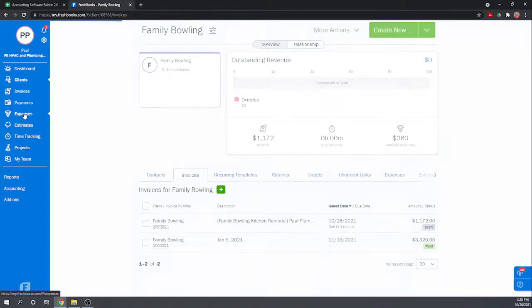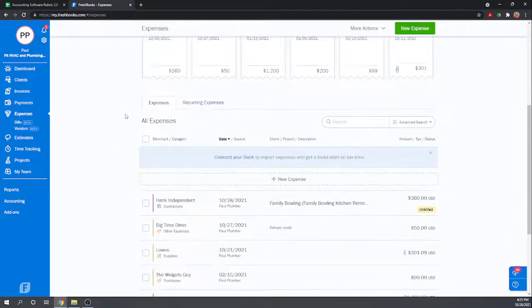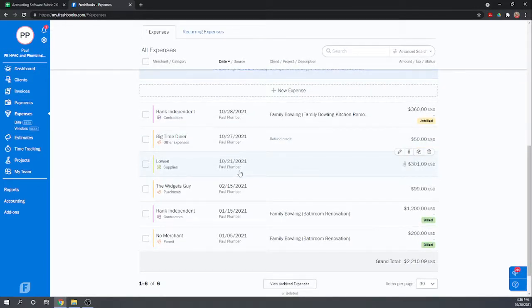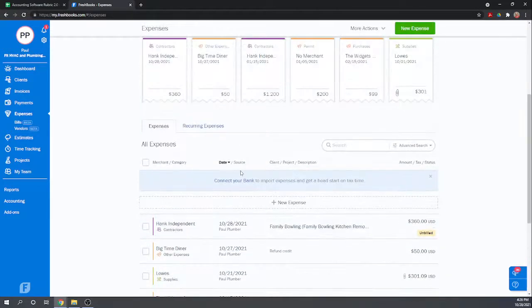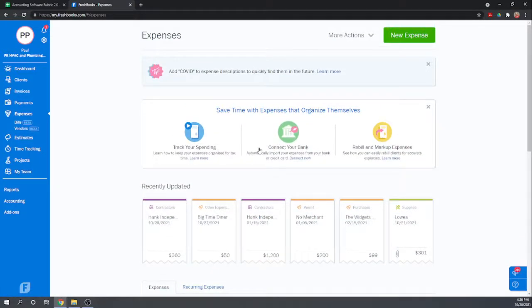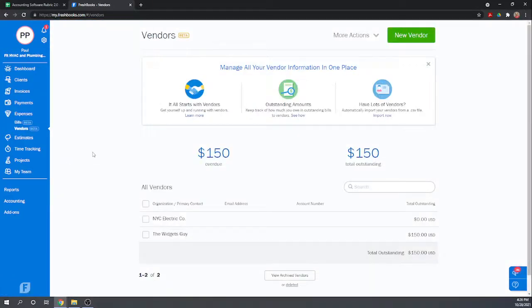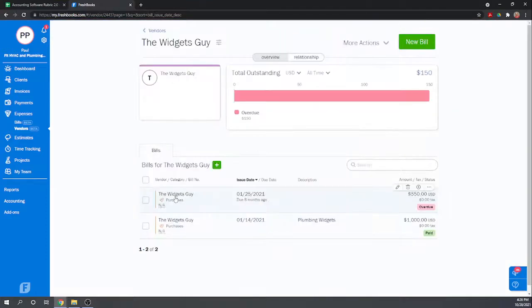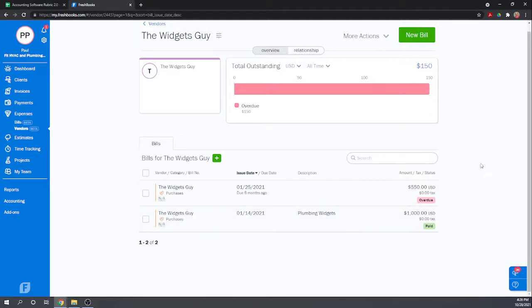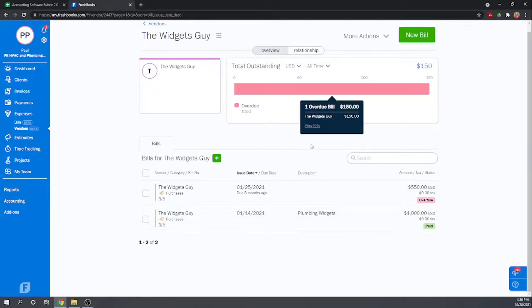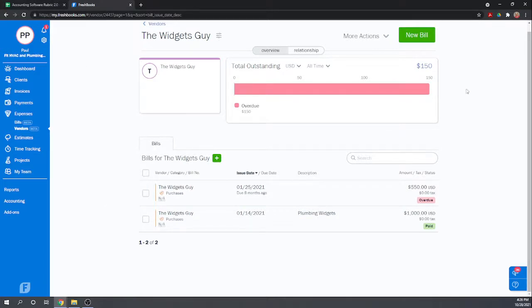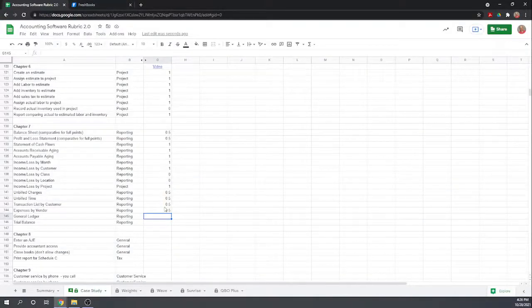Expenses by vendor is going to be the same thing. Actually, expenses by vendor, maybe we better look at that a little closer. Here we go, vendors. Click on that. So this is available. This would be all the bills for widget guy. So I'm going to count that as a report. I think because all of it's in the same place for the widgets guy. All of the expenses are in the same spot. So let's give them a full point for that.